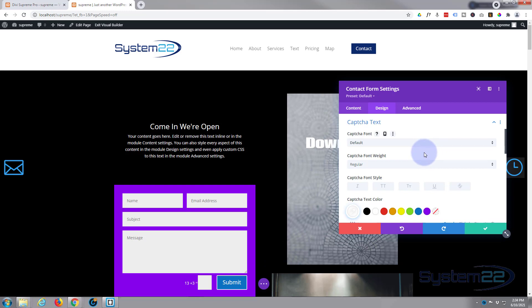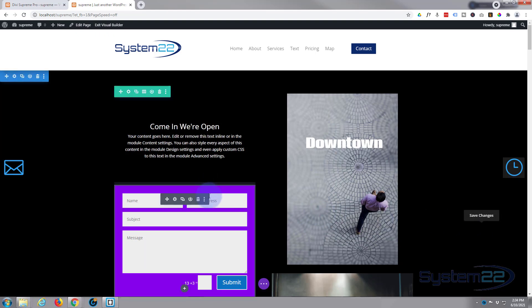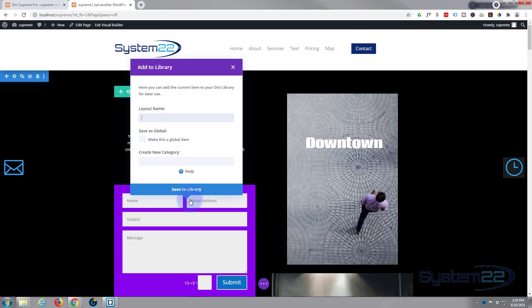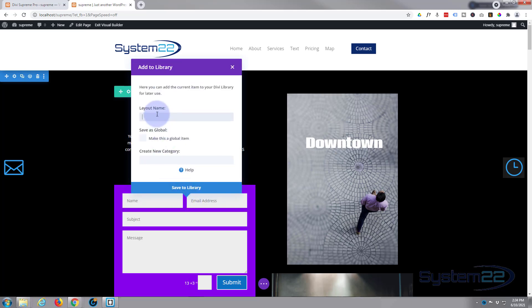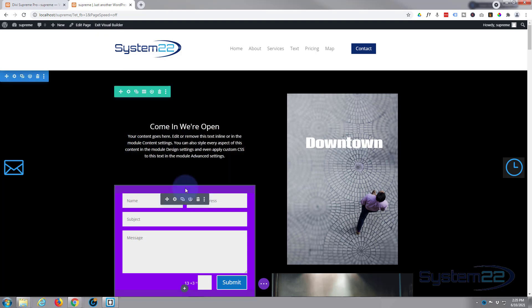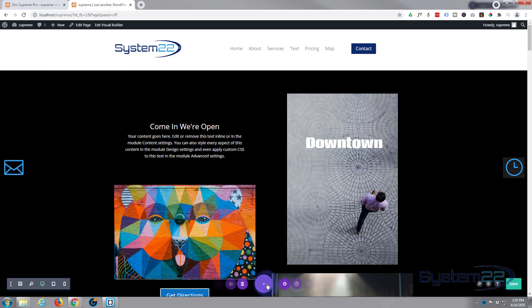I'm happy with that as my little form — it's a pretty ugly looking form but you get the idea; obviously you want to style yours however you wish. We're going to save this to the Divi library. Just to the left of the trash can you'll see the circular icon — left click on it, give it a name, I'll say 'Pop-up Form', and save to library. Once we're happy with it we can trash it as we don't want it here — we just want it to pop up when we want it.